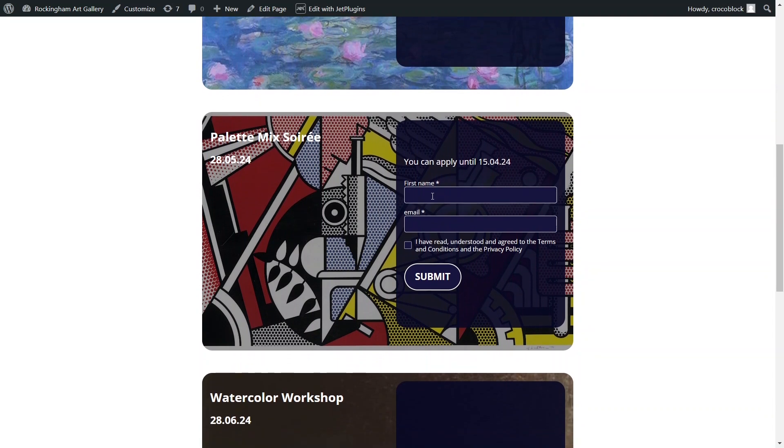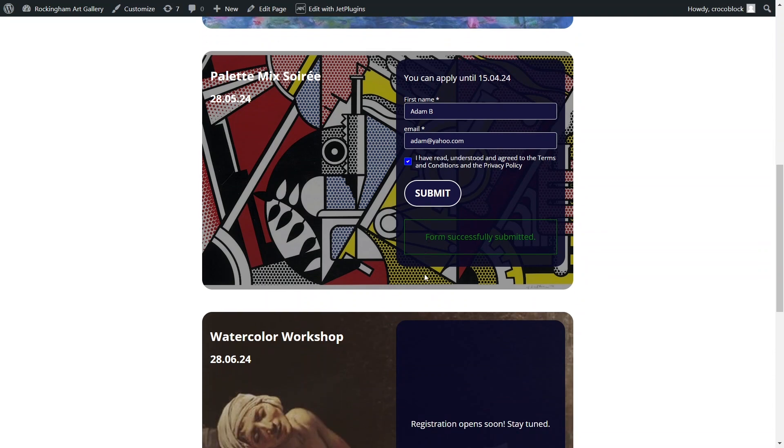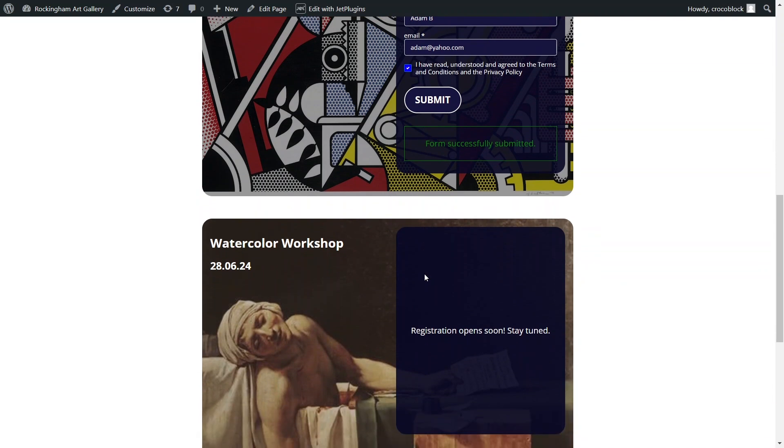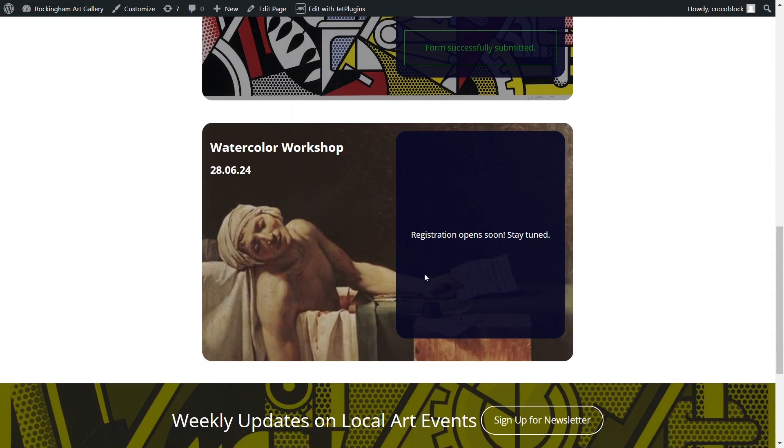The second event features a registration form that is currently valid, allowing me to fill it out and submit it. As for the third event, registration has not yet started because the opening date for registration is set in the future. Instead of a form, there's a relevant message displayed.